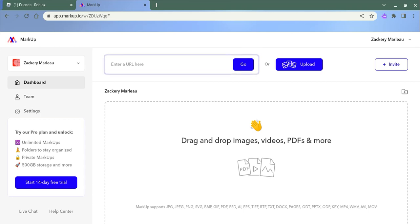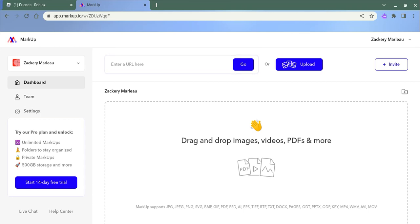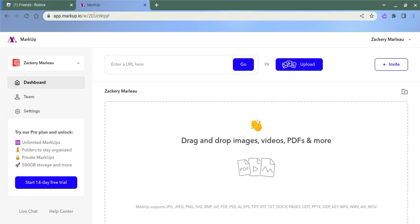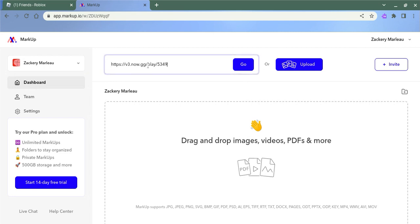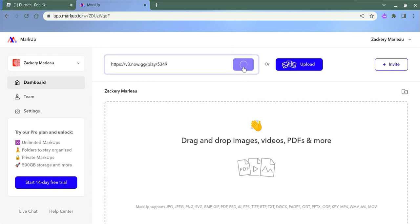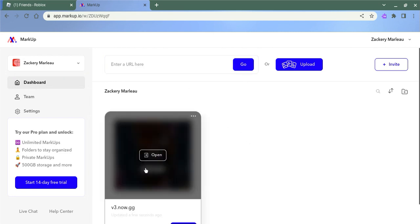This is how to play Roblox on a school Chromebook for free. First, go to this website — the link will be in the description. Then paste this link in here and press go. You should be all good.